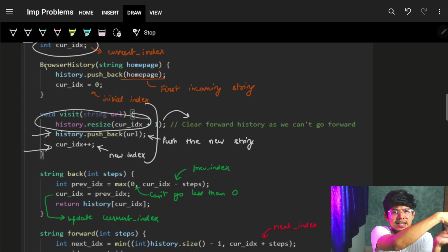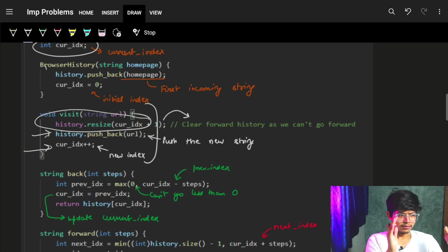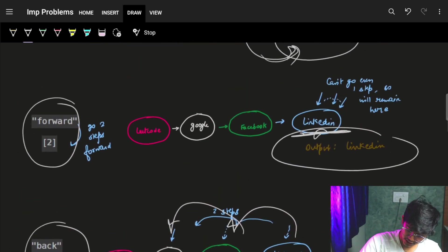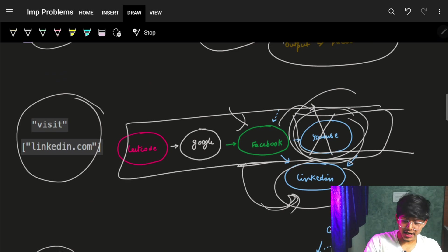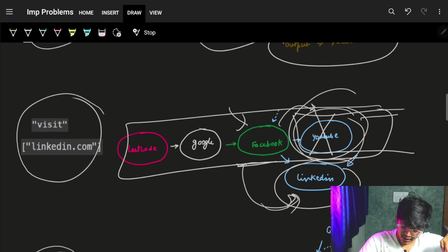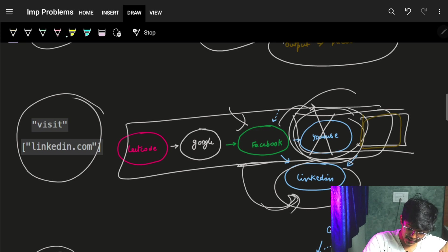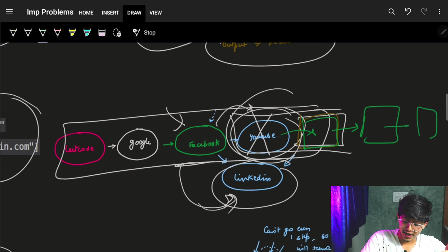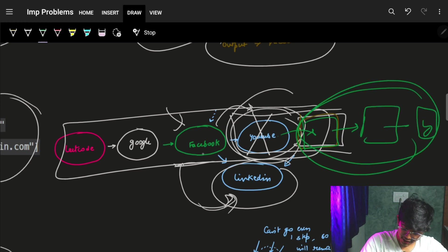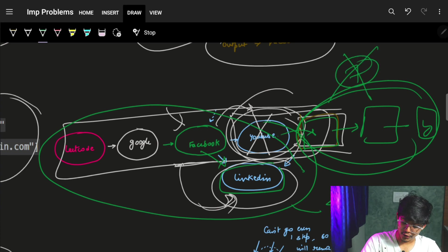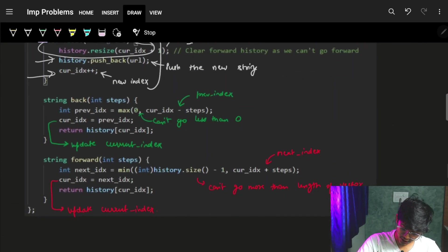This line is an optimization — we resize the vector back. For example, if we are standing at facebook and after facebook we had youtube, then x website, then y, then z — all those get discarded when we visit a new page like linkedin. So the new updated size becomes four (leetcode, google, facebook, linkedin), whereas earlier it was seven. We just reduce the size from seven to four.